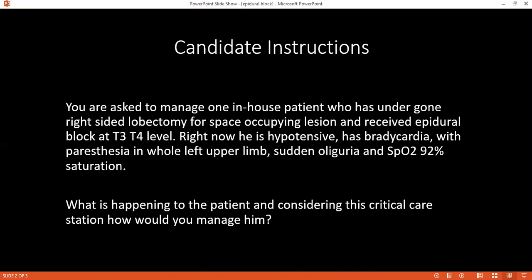What are the advantages of giving epidural block? Epidural block attenuates the stress of surgery, allows good monitoring, and post-operative analgesia can be continued via epidural infusion to improve outcome. It also reduces the risk of DVT and helps manage pain.